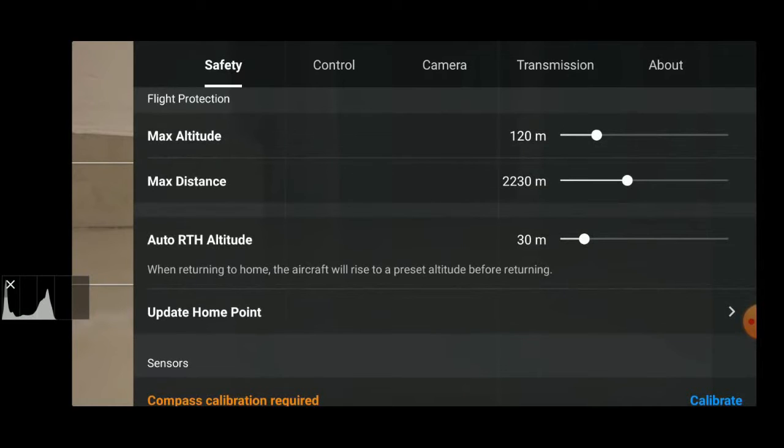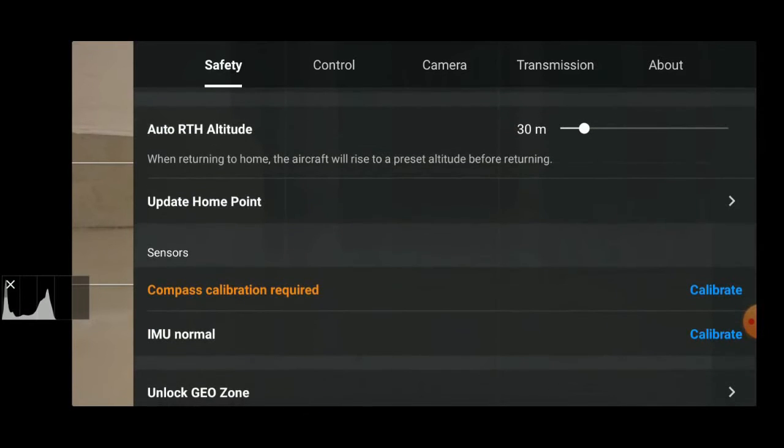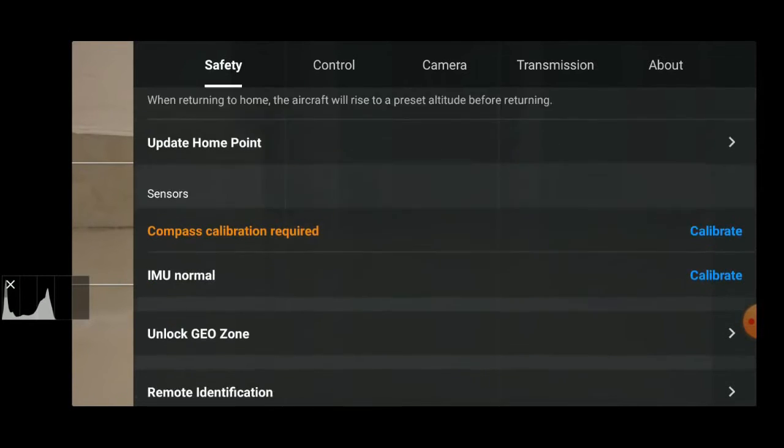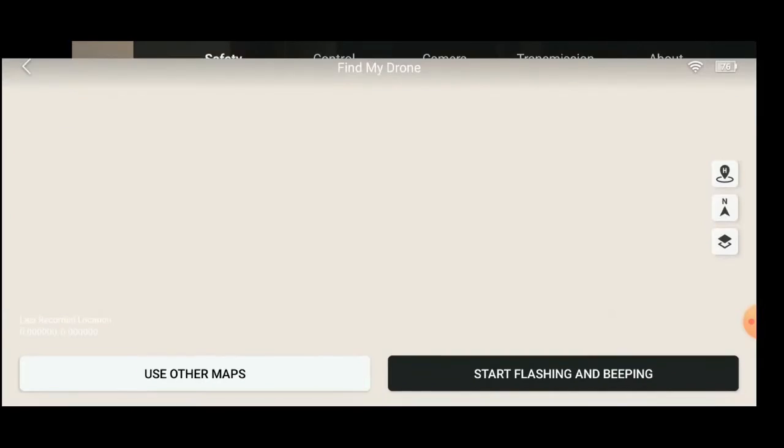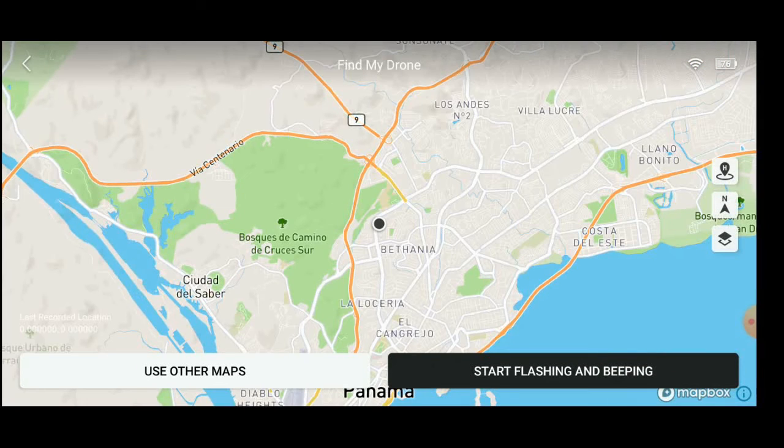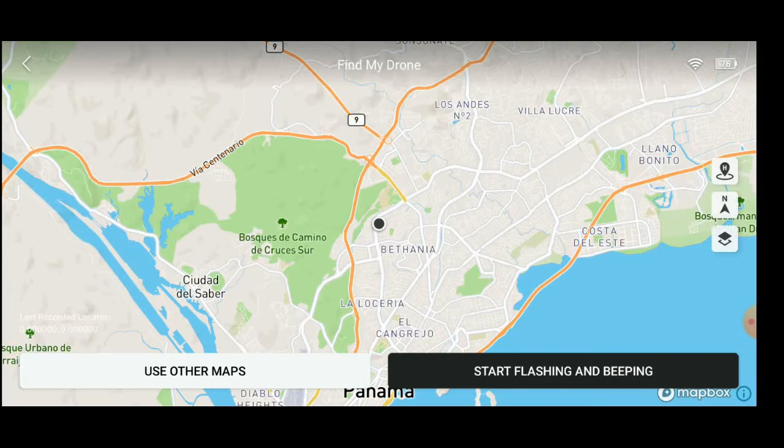The update home point is very important, especially if you're moving in a car or in a boat. You always want to update your home point so your drone doesn't fall to the water. So remember that if you launch it maybe from a boat and then you land on the island, update your home point. You don't want your drone to land on the water because it will always land on the place where it took off. This option is very useful.